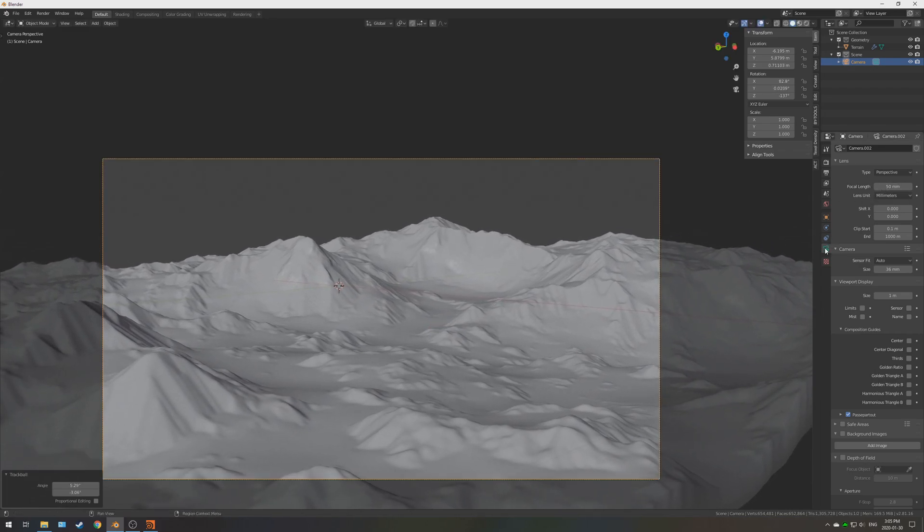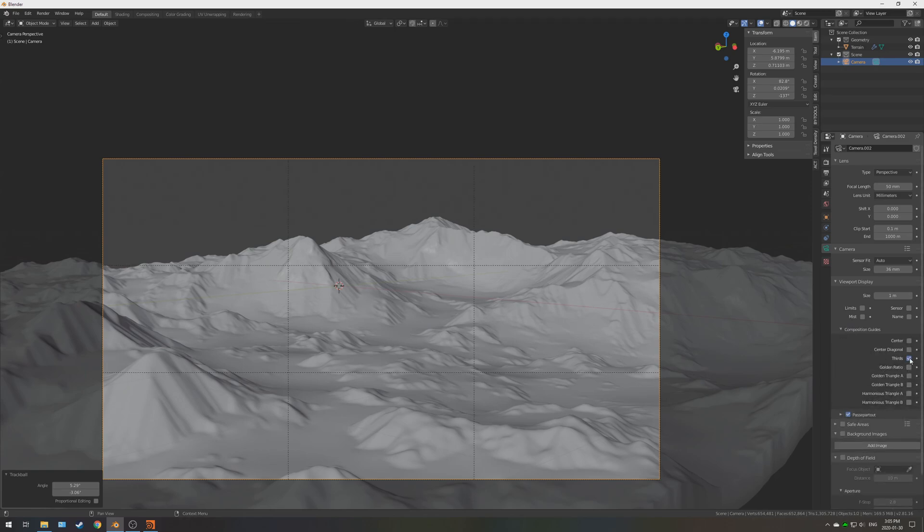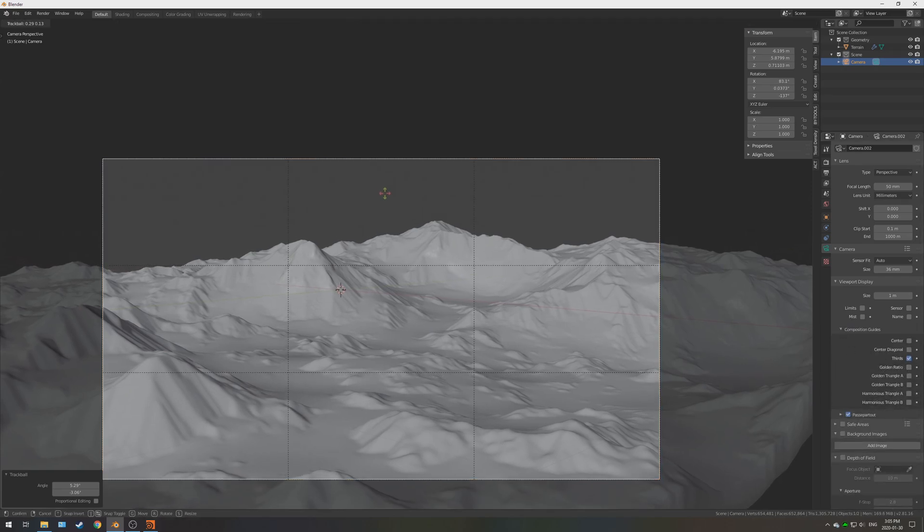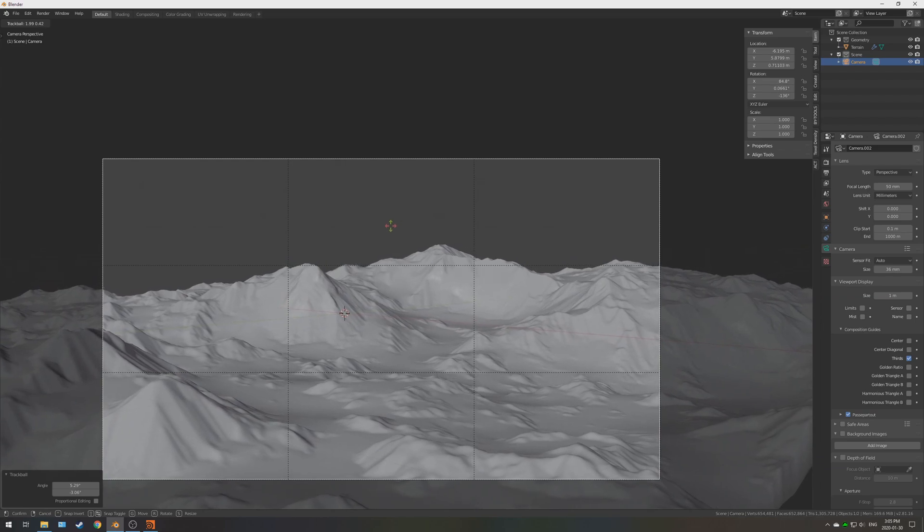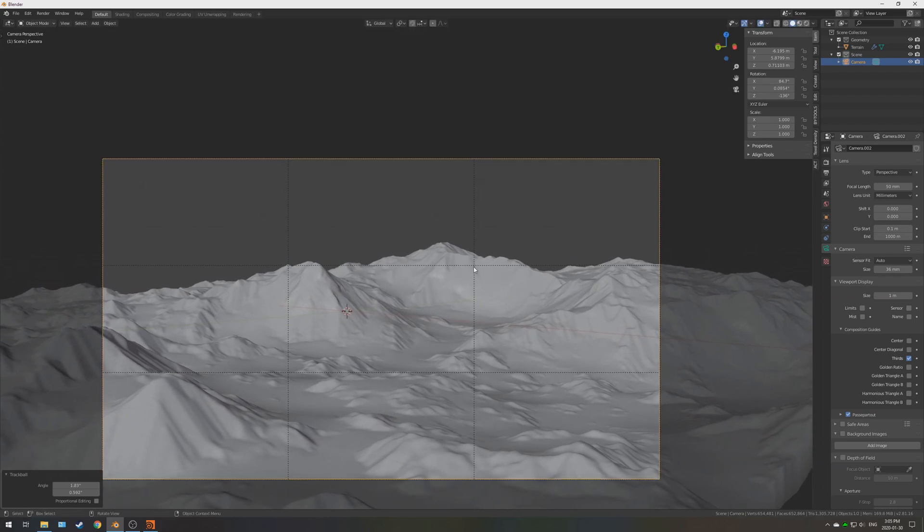So, if you go into the camera tab, and you go under composition guides and thirds, if you just line up these points with some points of interest, this really helps overall with your composition.